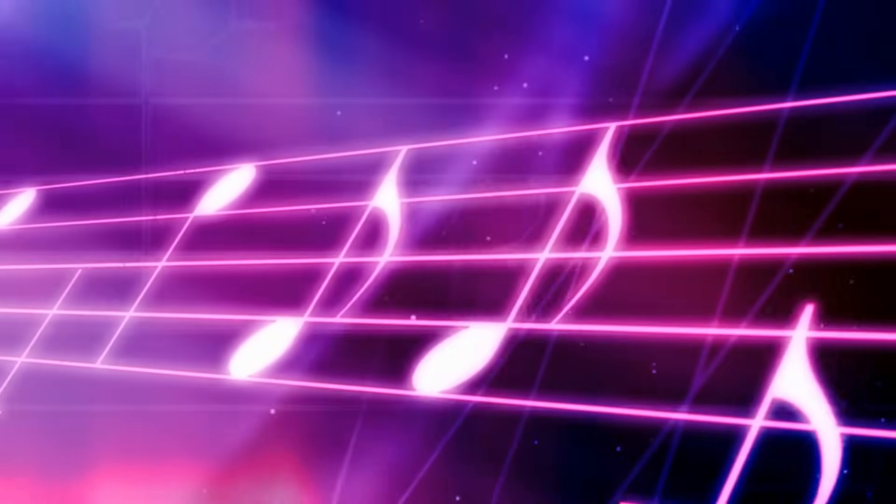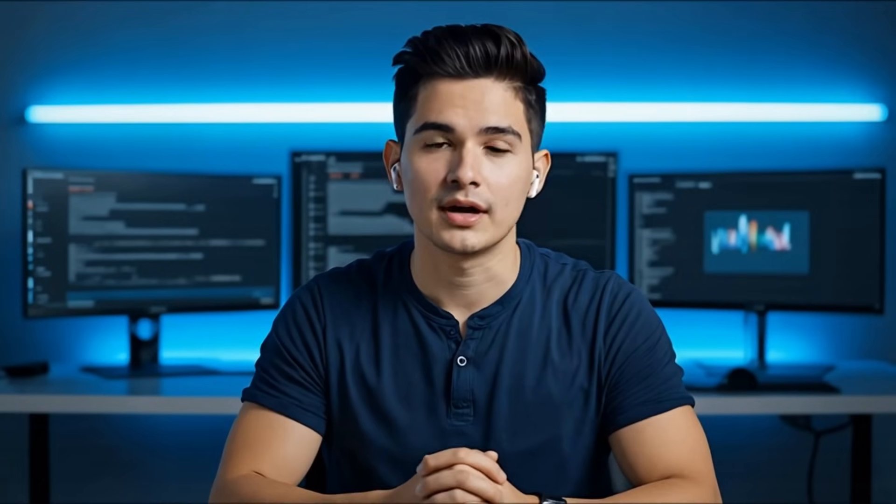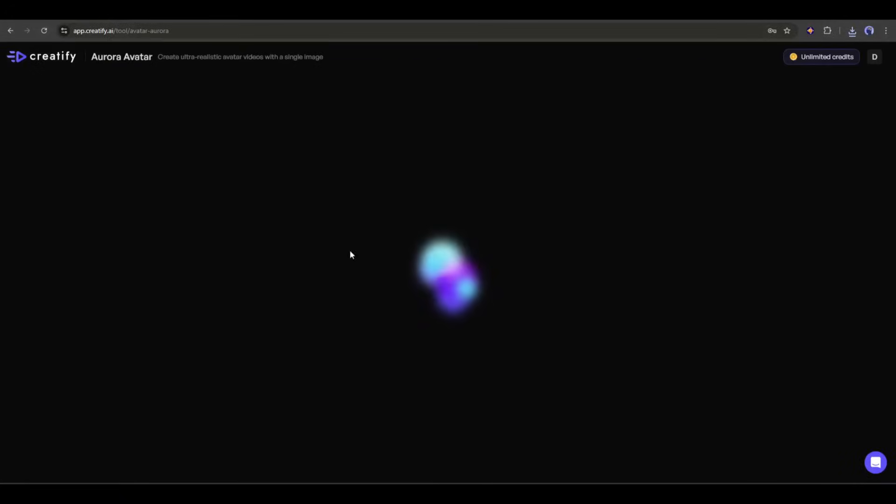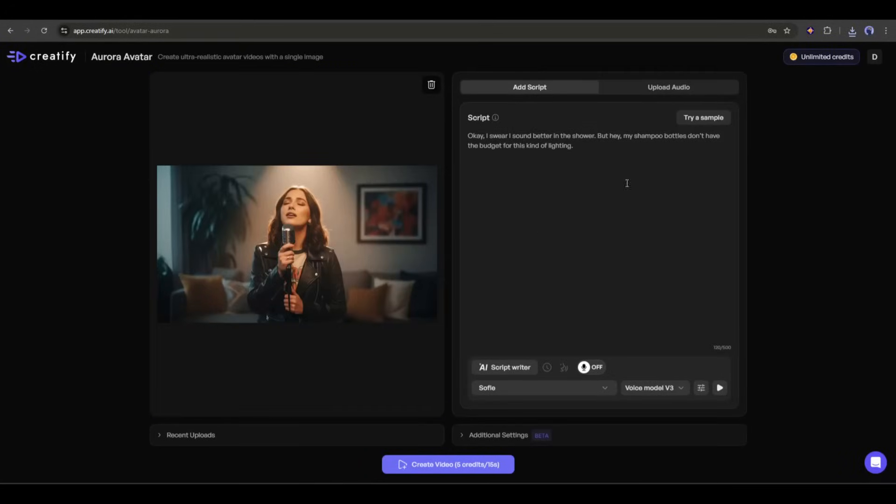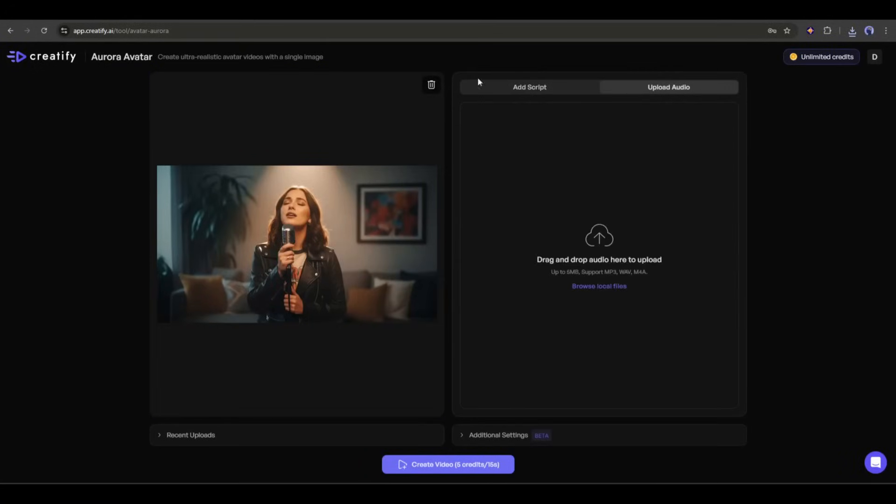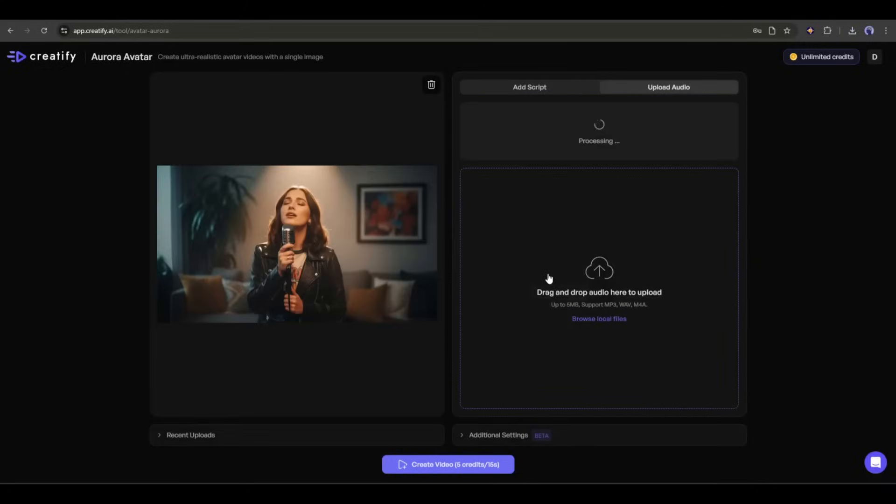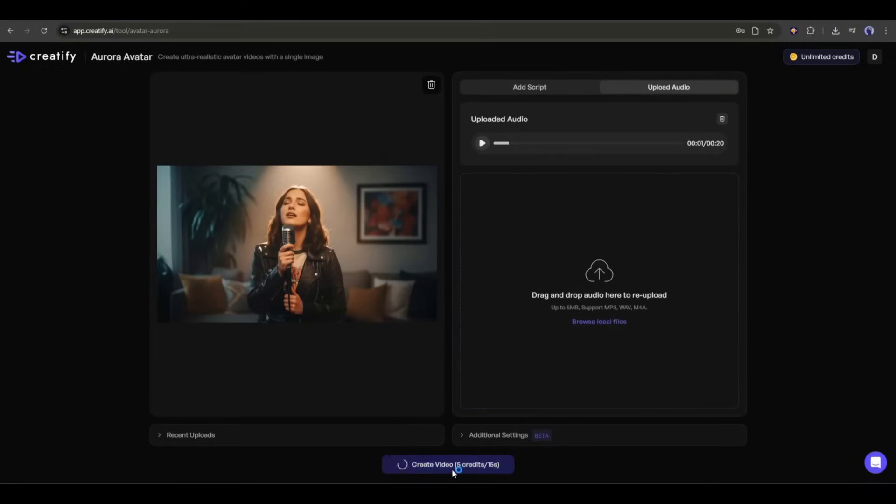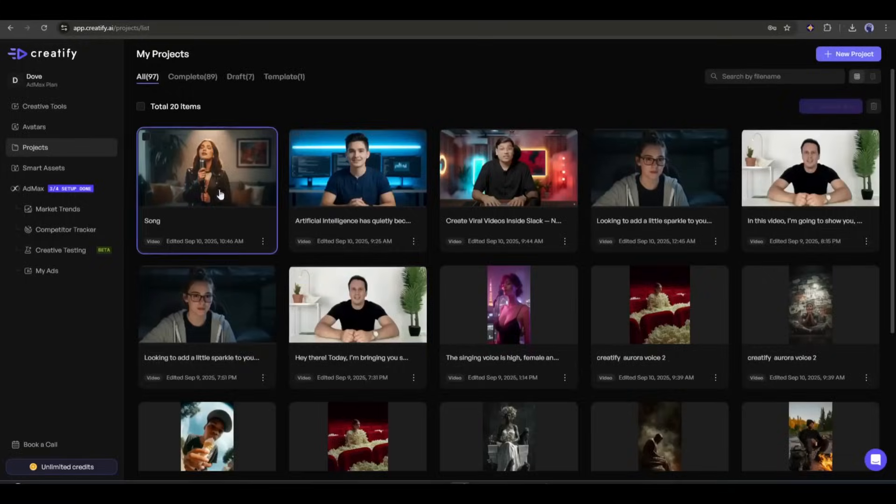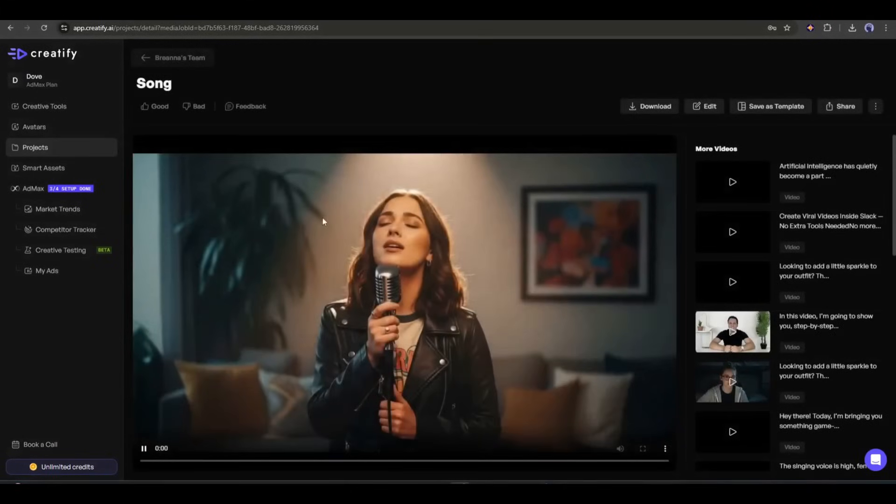Imagine I created this song using AI. Now, I want to make a singing avatar with this image. So what do I need to do? After coming to the Aurora avatar interface, upload the image, and then come to the upload audio tab. Now, upload the song. Once the avatar is uploaded, hit the create video button and then wait for some time. Okay, here it is. The video is ready. Let's have a look.